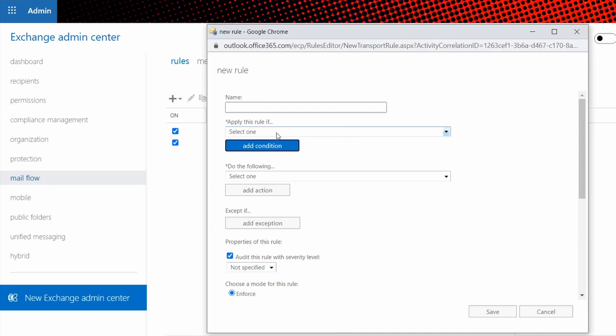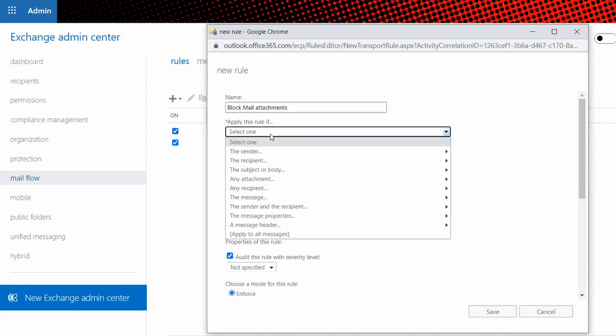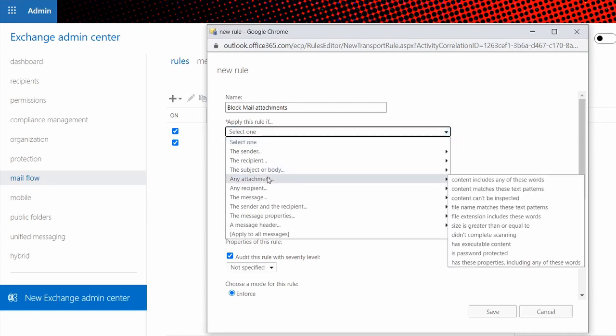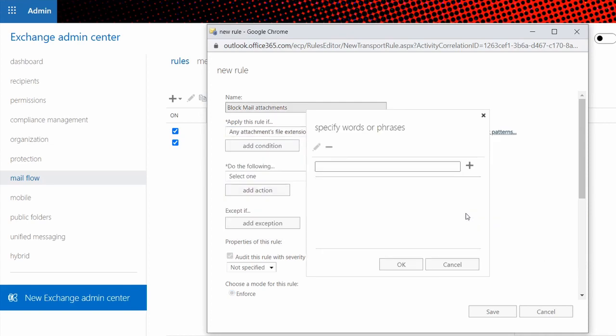We're going to start off by putting a name in there that's descriptive, and under the rules we're going to choose any attachment file extension includes these words. It's going to ask you what file extensions, and as an example I've used before HTML or HTM.